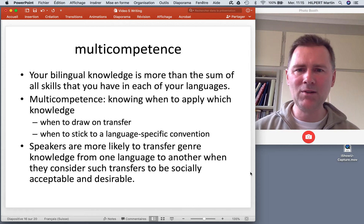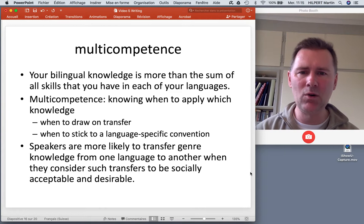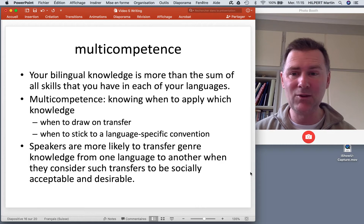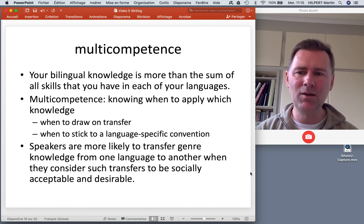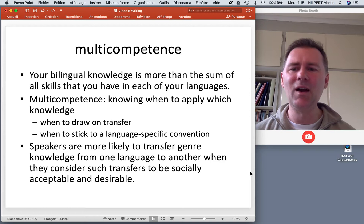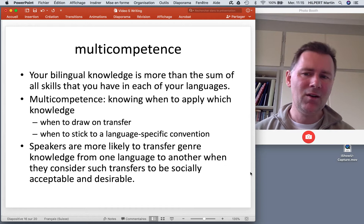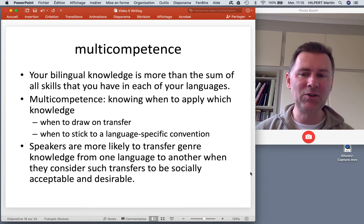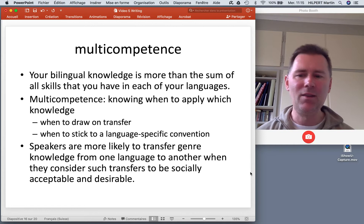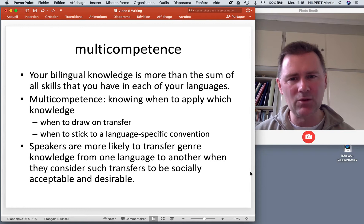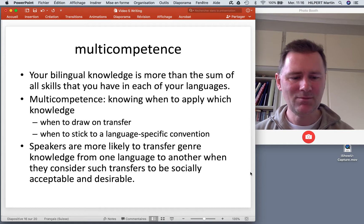One term that needs to be brought up is multi-competence. Multi-competence refers to the fact that your bilingual knowledge is more than the sum of all skills that you have in each of your languages — there's a surplus value. Multi-competence means that you know when to apply which knowledge, and this is something bilinguals are particularly good at. You know when to draw on and transfer knowledge, and when not to — when you have to stick to language-specific conventions. Speakers are more likely to transfer genre knowledge from one language to another when they consider such transfers to be socially acceptable and desirable, so cultural knowledge plays into multi-competence.